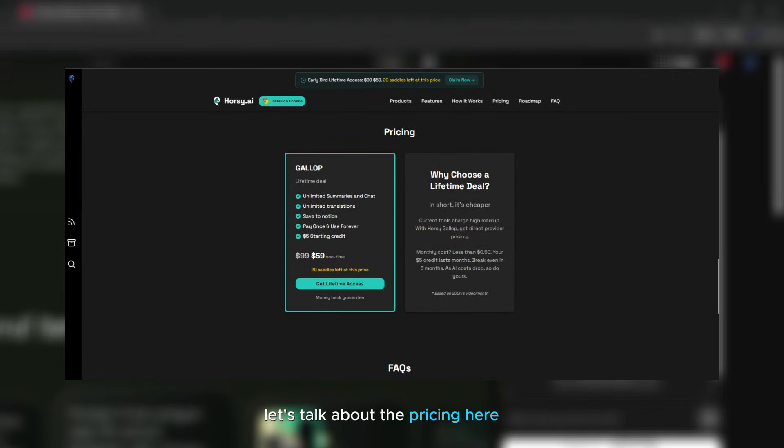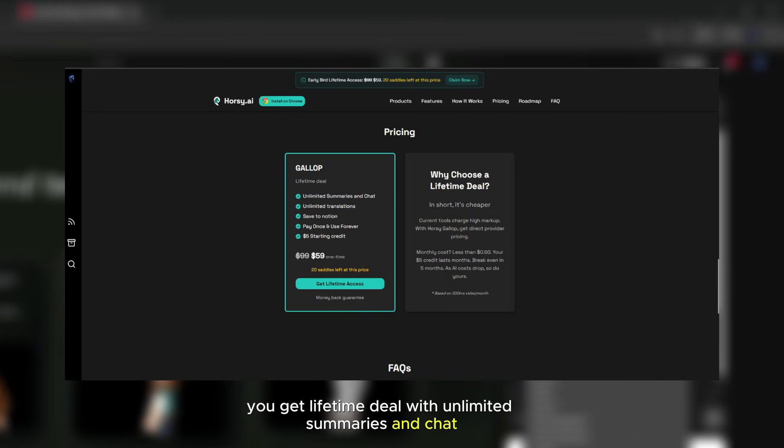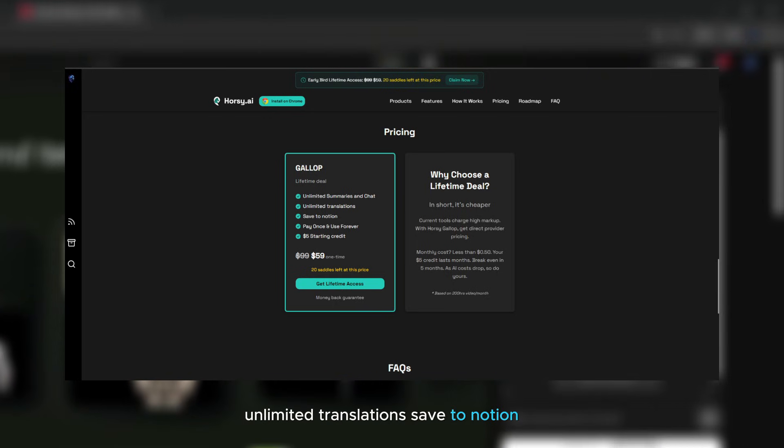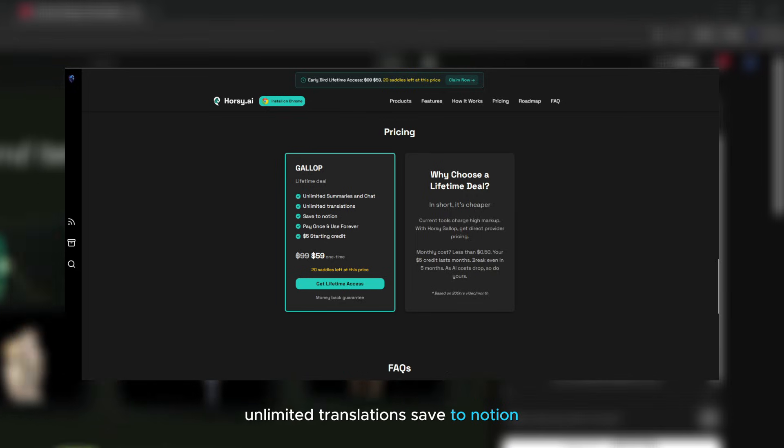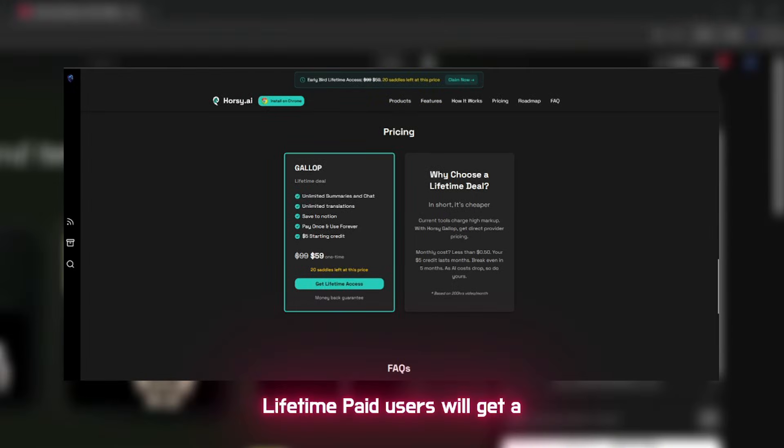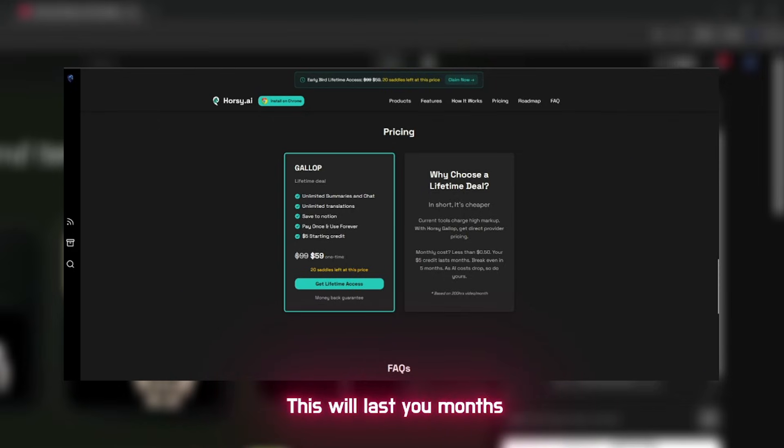Let's talk about the pricing. Here you get a lifetime deal with unlimited summaries and chat, unlimited translations, Save to Notion, pay once and use forever. $5 starting credit. Lifetime paid users will get a $5 credit to get started. This will last you months.